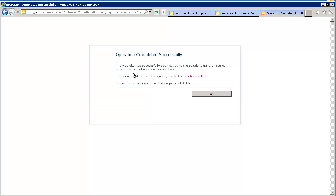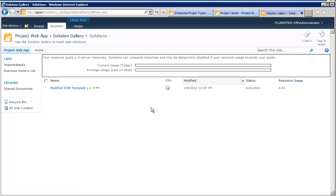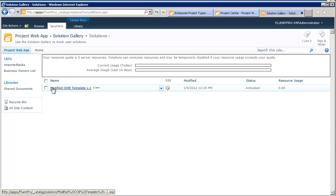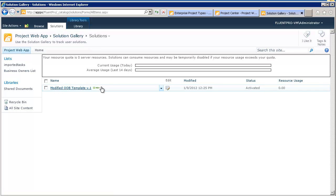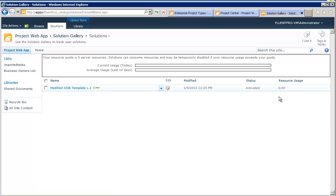When this is done, you will see this window. And you can click on OK. Or you can click on the Solution Gallery. So, we see that our site template exists here. It's saved. And it's activated.